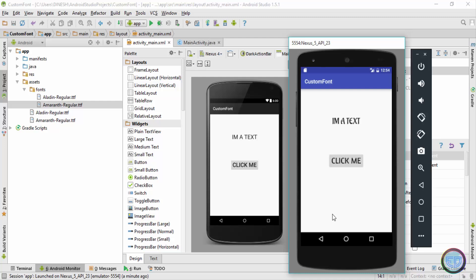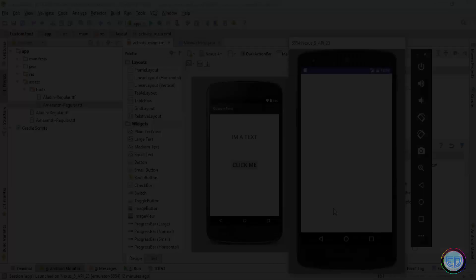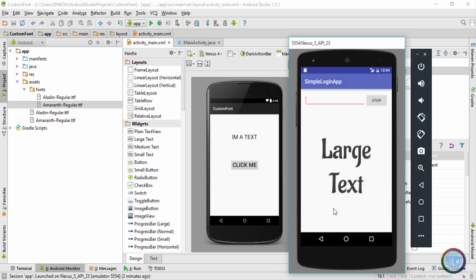I hope you guys remember in the previous videos we have created a simple login app, and I've basically gone ahead and changed the text of that application as well. So guys, as you can see, this is a simple login app which we have created in the previous videos. For the text view I've used the Aladdin regular text, and for the button I've used the emulator font.